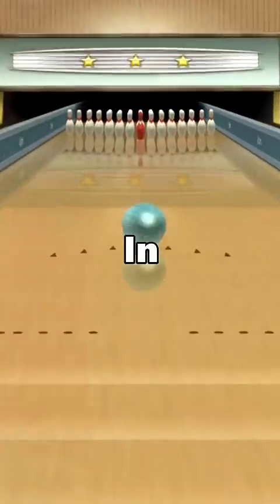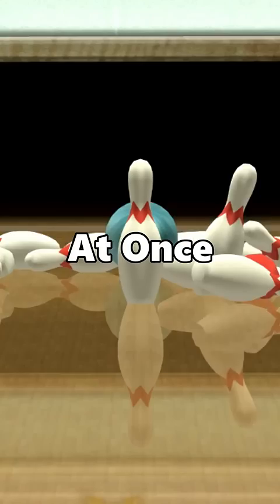This minigame in Wii Sports where you have to knock down 100 pins at once is quite difficult. But did you know there is a much easier way to do this?